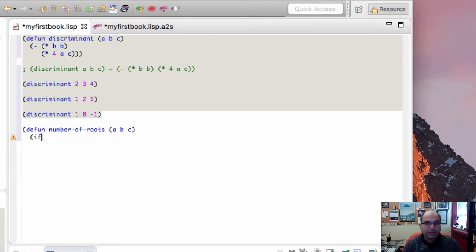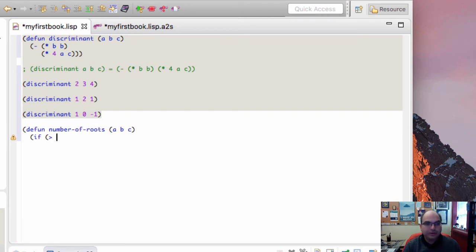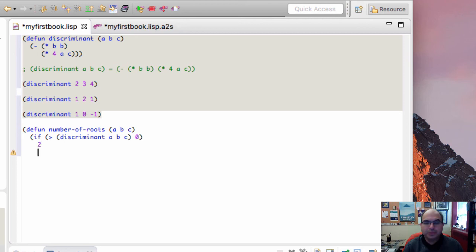And the way we do that is by checking if the discriminant is greater than 0. So how do we do that? Greater than? Discriminant a, b, c. If the discriminant is greater than 0, then the answer is 2.